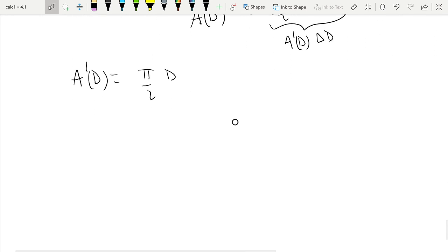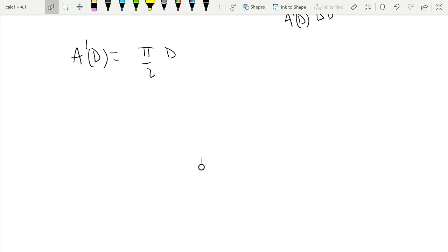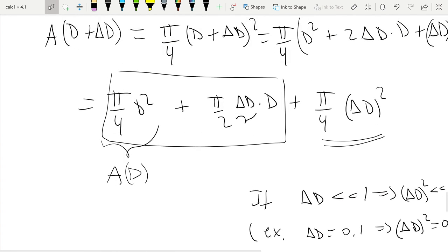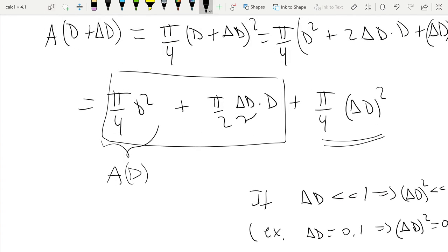So that's why we drop it, and as Δd gets even smaller, this quantity gets even smaller compared to the rest. That's why the linear approximation gets better the closer you are to the original point. The linear approximation gives us the best first-order approximation of the function near the point.